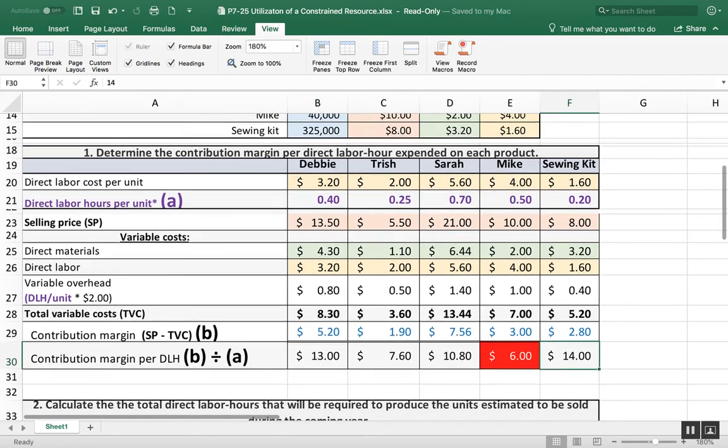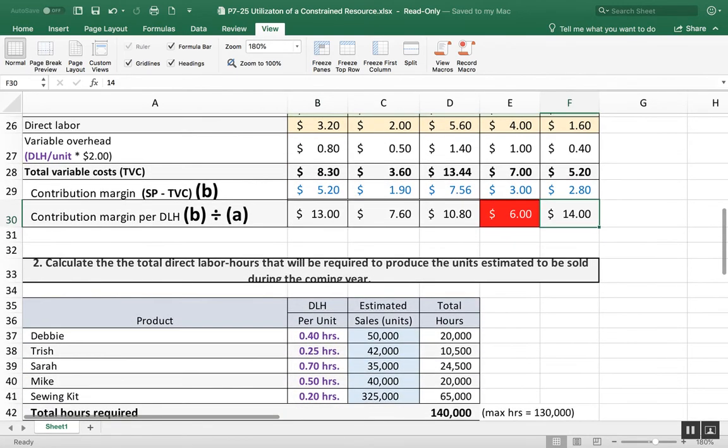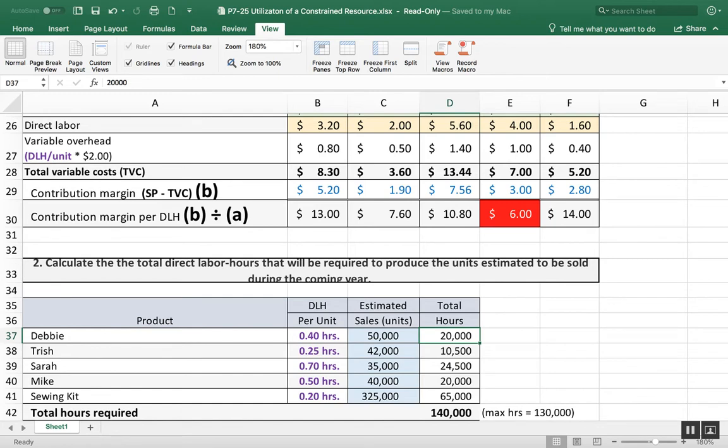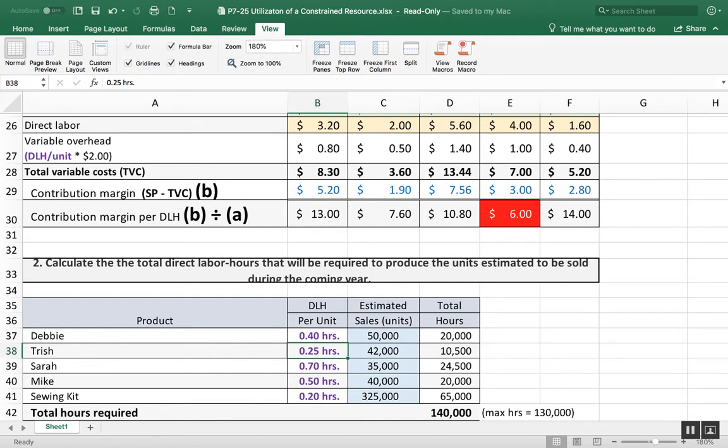Calculate the total direct labor hours that will be required to produce the units during the year. So what we do is we take this 0.40 and these are the estimated sales. The demand for Debbie's is 50,000. The demand for Trish's is 42,000, 35,000, 40,000, and 325,000 for the sewing kit.